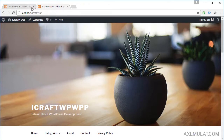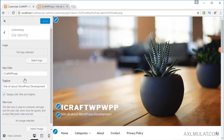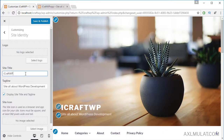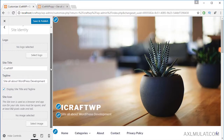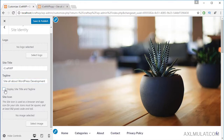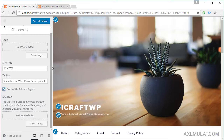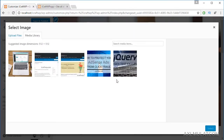Reload — as you can see, the site title has changed using the customizer. Let's go back and edit the tagline. This is my tagline. You can also uncheck and check this to display or hide the site title and tagline. This section, guys, is the site icon.